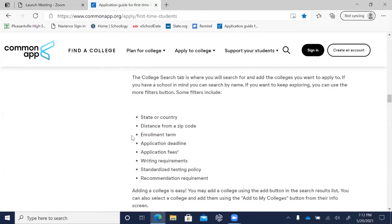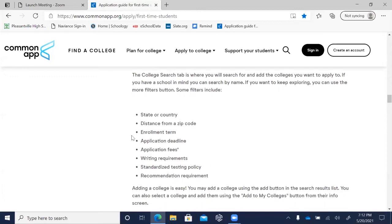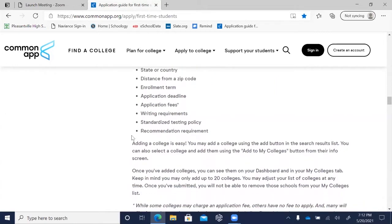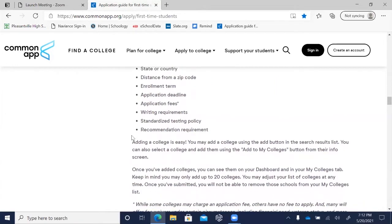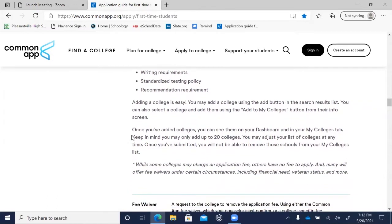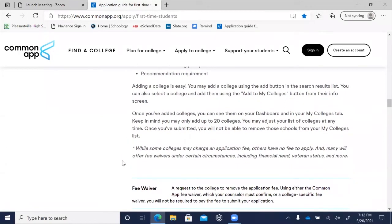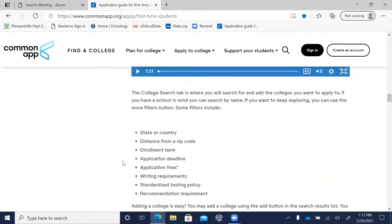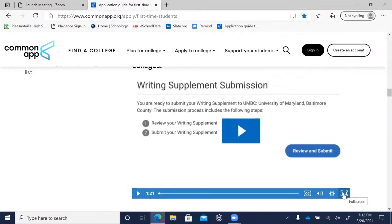Once you've added a college, you can see it in your dashboard and My Colleges tab. Once you've submitted to a college, you cannot remove it from your list, but before submitting you can use it as a working list. Regarding application fees, some colleges charge a fee, others don't, and many offer fee waivers. If a fee would prevent you from applying, see your counselor to check if you meet the eligibility criteria for a waiver.